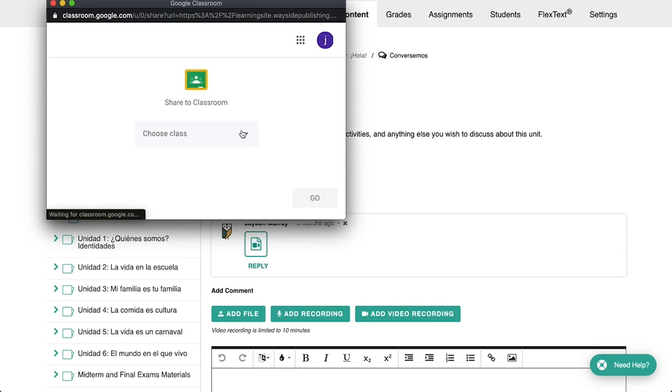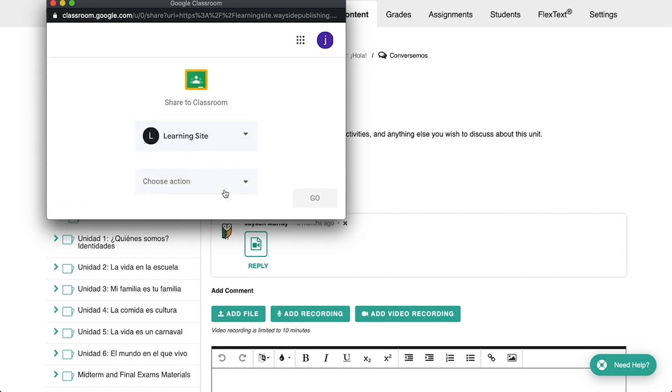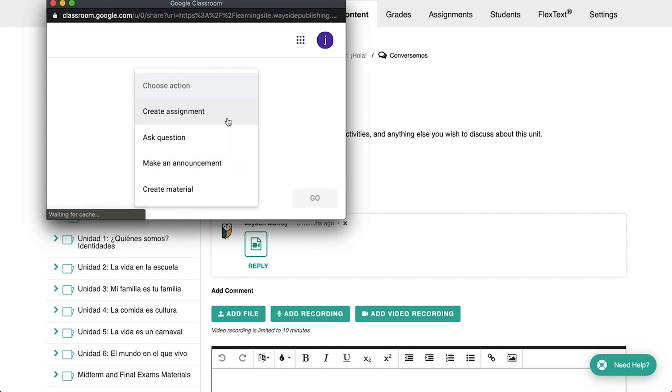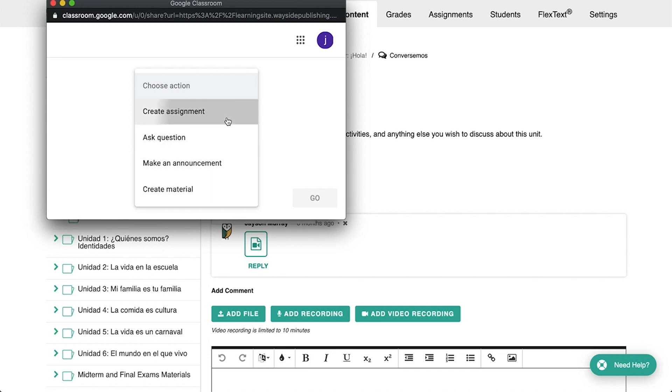A window will pop up, prompting you to choose the class you'd like to assign to, and then whether you'd like to create an assignment, ask a question, make an announcement, or create material.